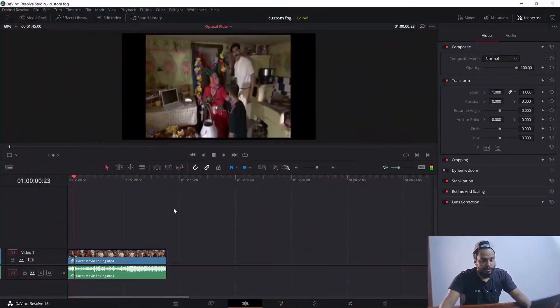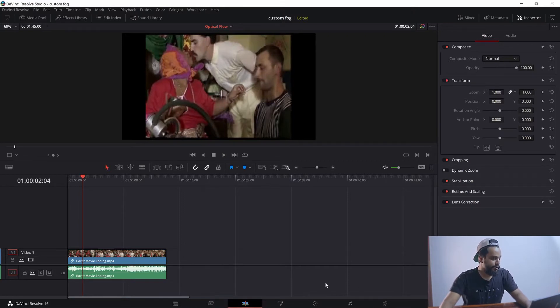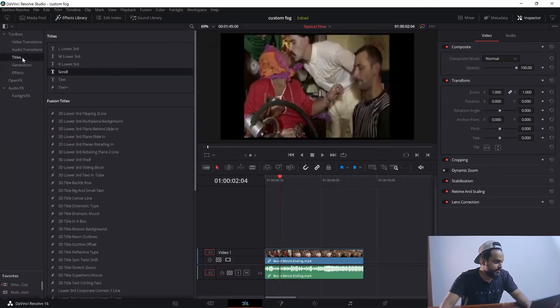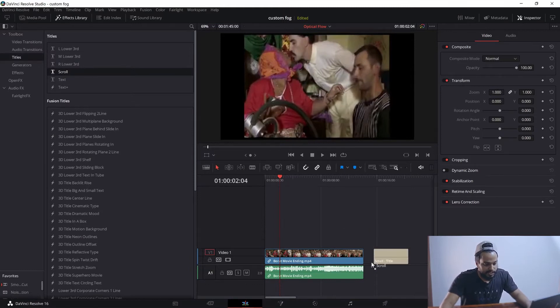Alright, let's get into the tutorial. In order to do a rolling animation, it's easy in DaVinci Resolve. All you have to do is go to the Edit tab, go to the FX Library, and go to Titles. As you can see, there is an option known as Scroll — just drag it down to your timeline.